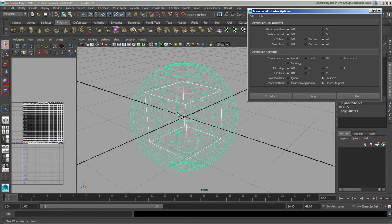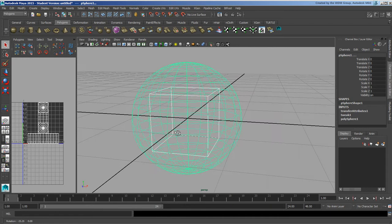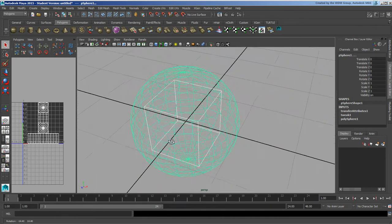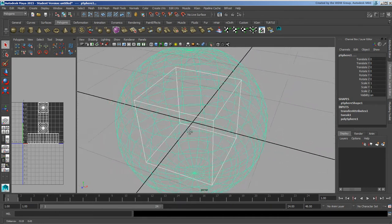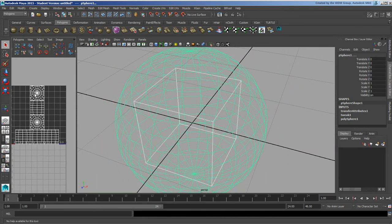I'm just going to use world space, transfer it, and you can see that despite the fact they're not the same in terms of overall point counts, it's used this here.